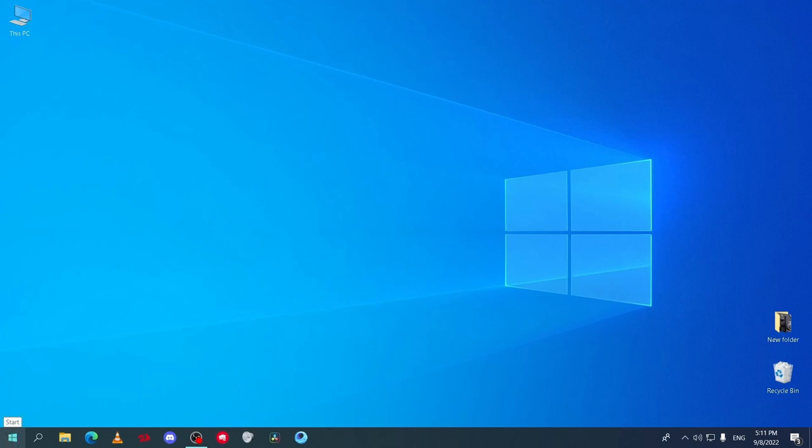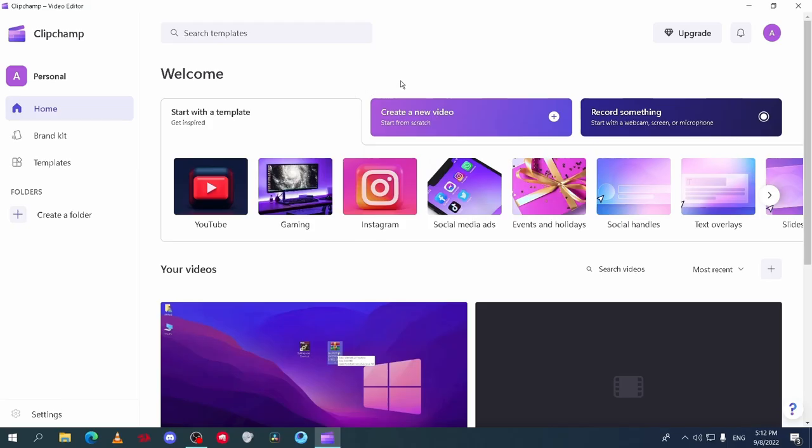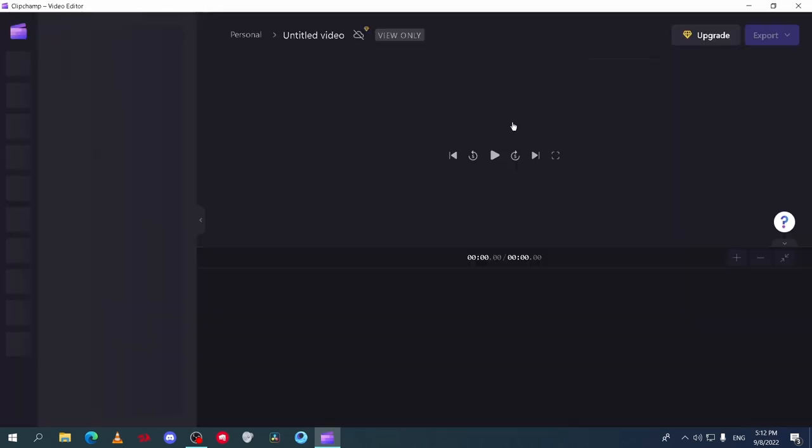I am going to show you how to use Clipchamp the free video editor. After you sign in to the app, open it and go to create new video.